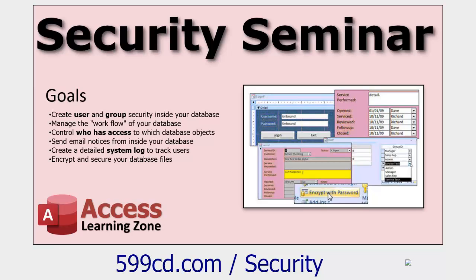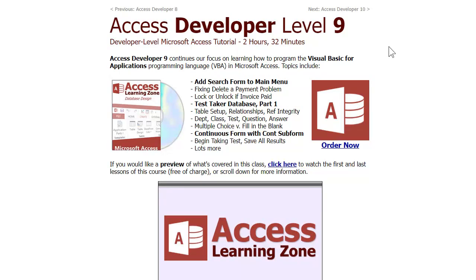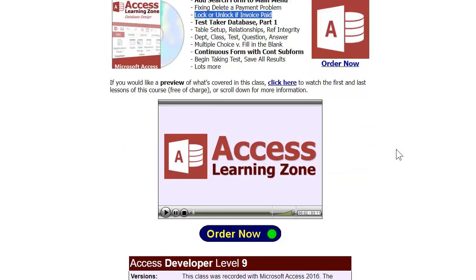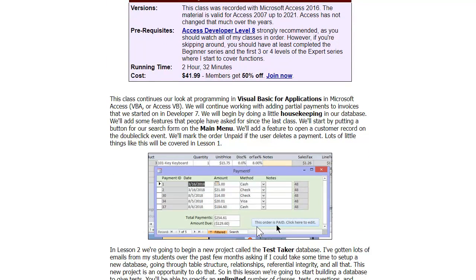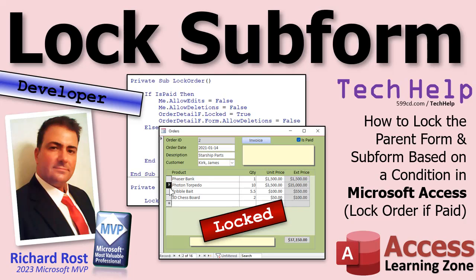They're your Legos — build them however you want. I also show another technique for locking and unlocking paid invoices in my Access Developer Level 9 course, where I give you a button that says 'This order is paid — click here to edit,' and then you can ask for a manager password or whatever security you want. Gary, that's how you lock down the order and the subform.